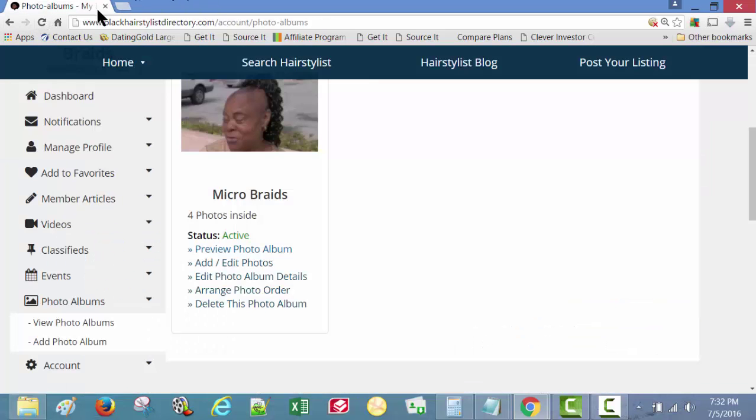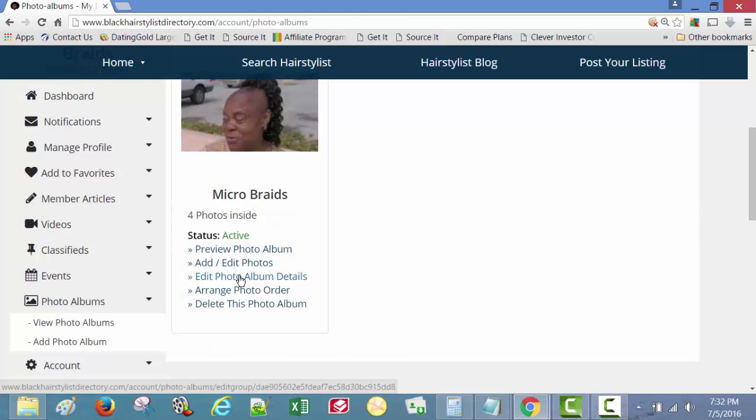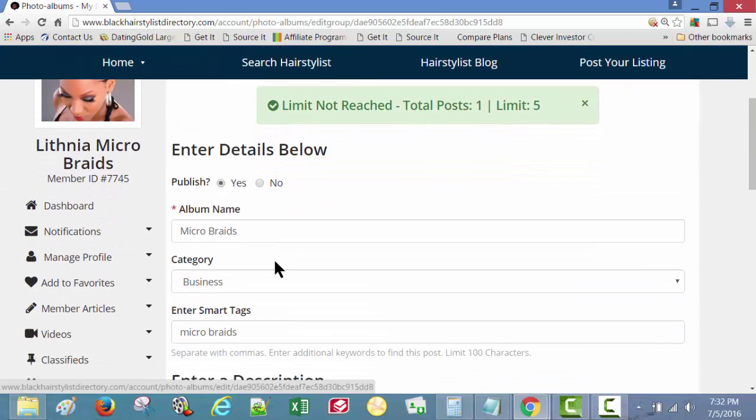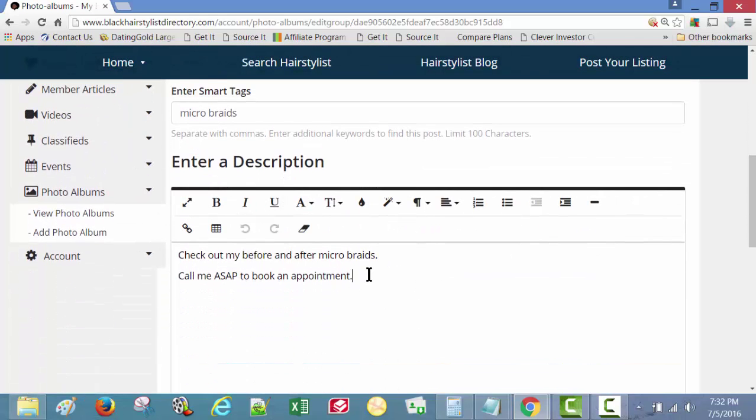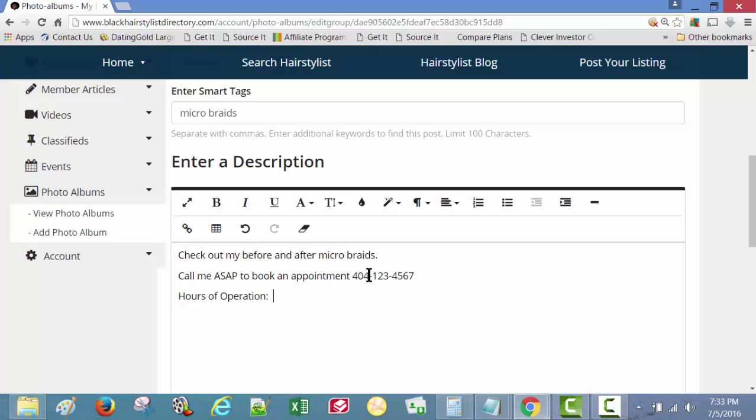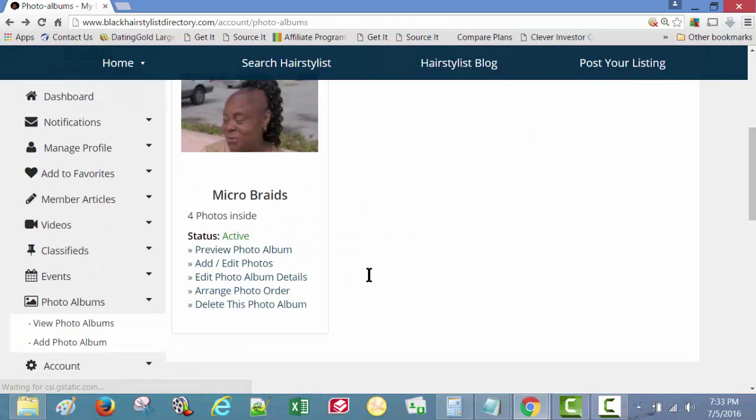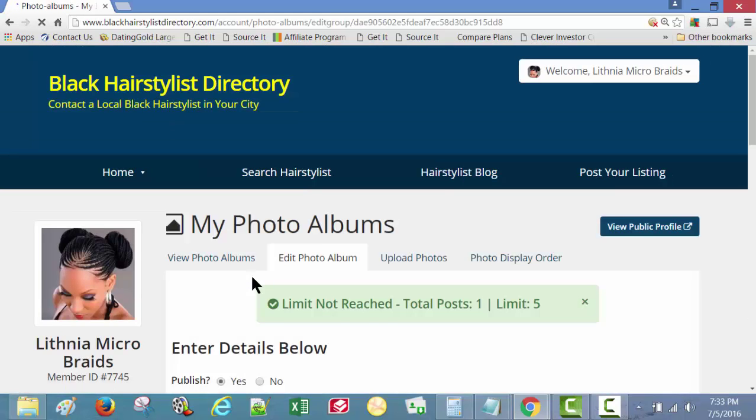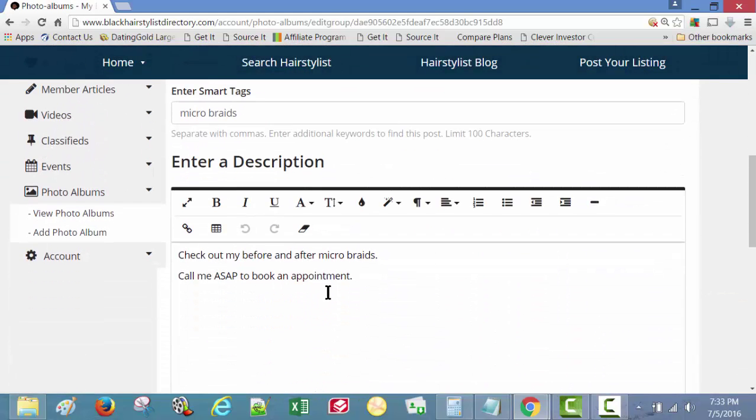Let's close that screen up and go back and edit the photo album details. Call me today to book an appointment, 412-345-6789. Hours of operation, Monday through Friday, 9 a.m. to 7 p.m., Saturday. My hand hit the enter button by accident.